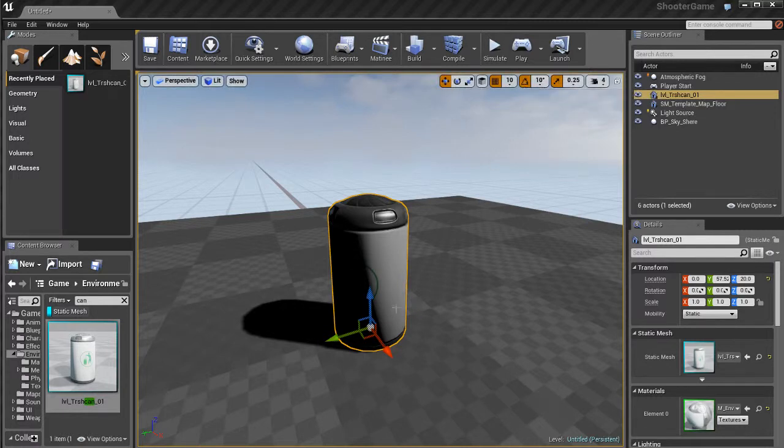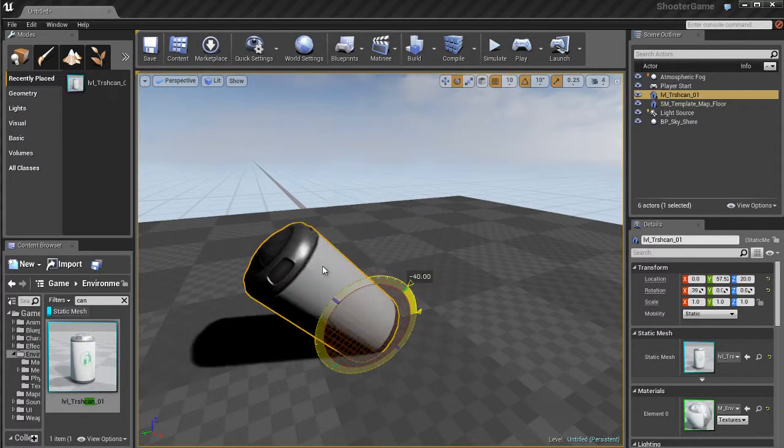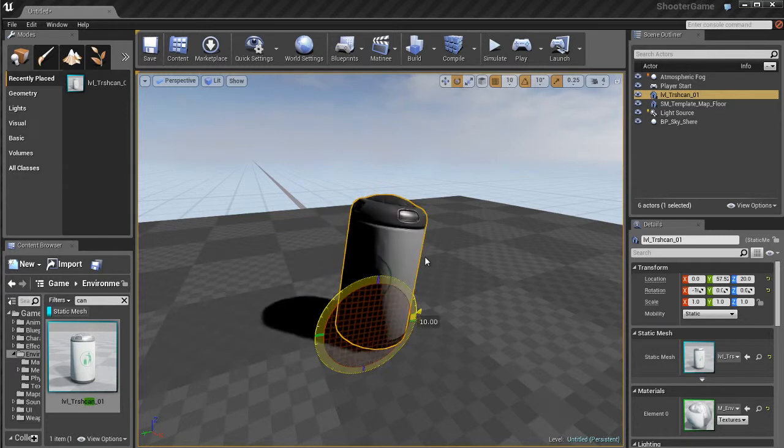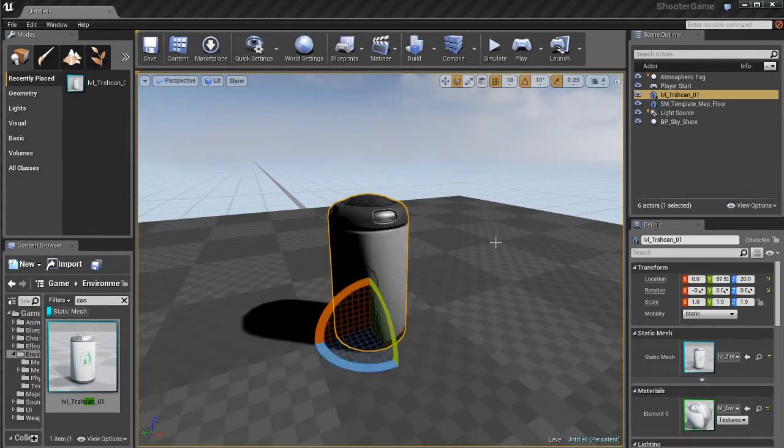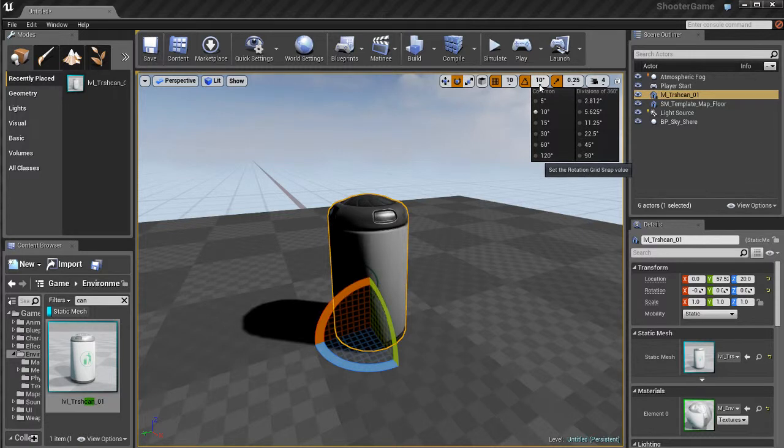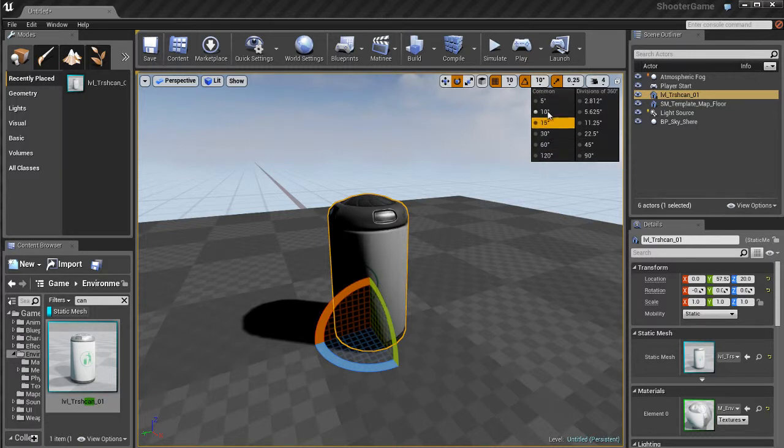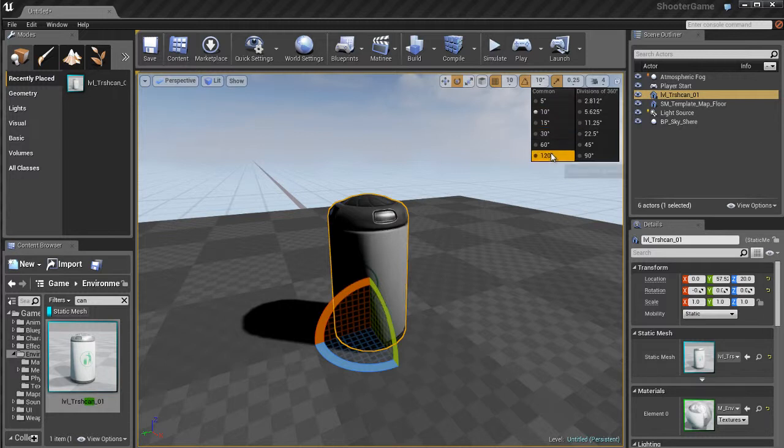We also have angle snapping. You'll notice that when I rotate, it's snapping to specifically about 10 degrees increments. If I go over here to the options for the angle snapping, I could choose 5 degrees, 15 degrees, a whole bunch of different settings.